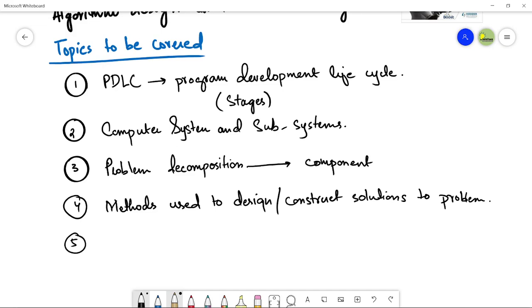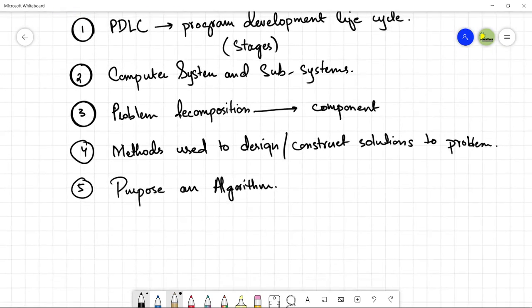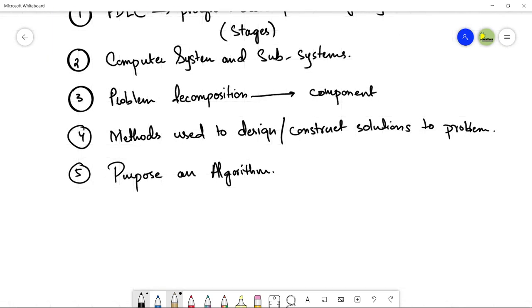Next we have the purpose of an algorithm. Once we choose the method and design it, we will see what is the purpose of an algorithm. We write an algorithm - why we should write it, what this particular algorithm will be used for, what is the purpose. This is what we need to understand.